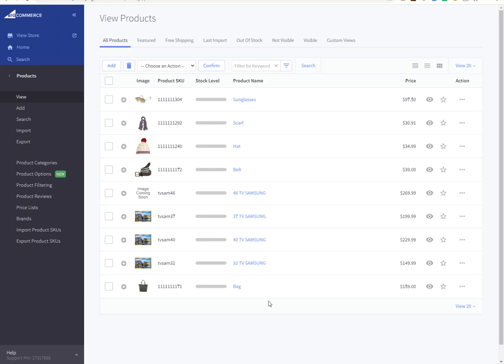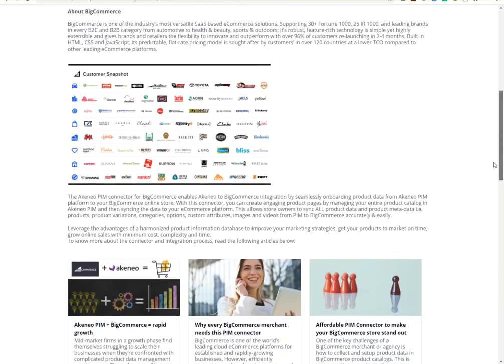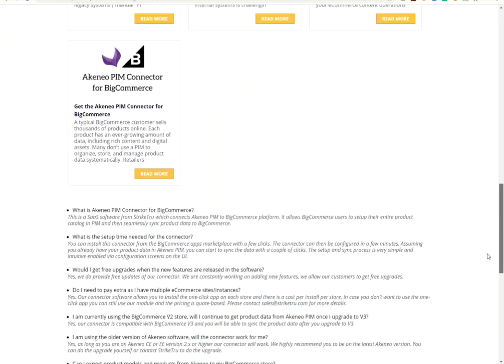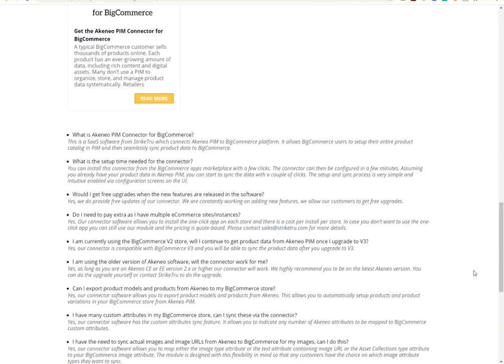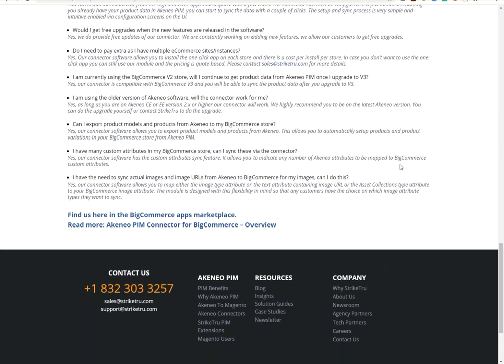For more information or if you have questions, you can visit striketru.com. You can find information on the Akenio PIM connector there. There's an overview section. You can also contact sales at striketru.com or call 832-303-3257. Thank you.